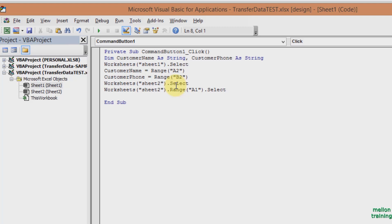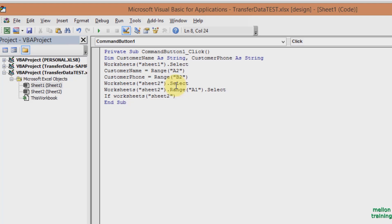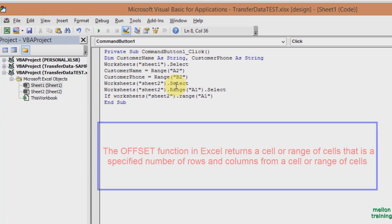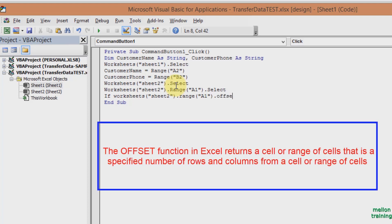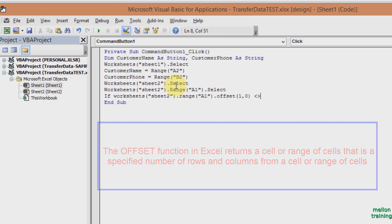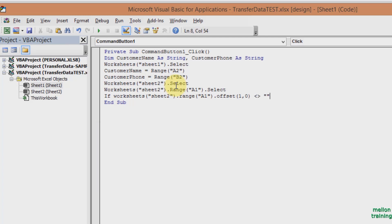Let's get started. If Worksheets Sheet 2 dot Range A1 dot Offset one comma zero is not equal double quotes two times, then enter to go to the next line.